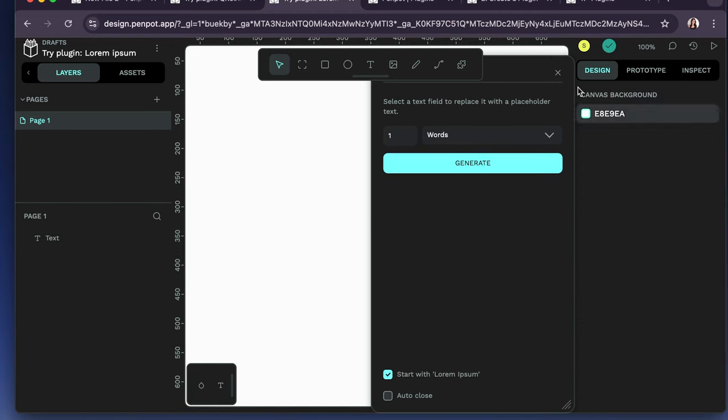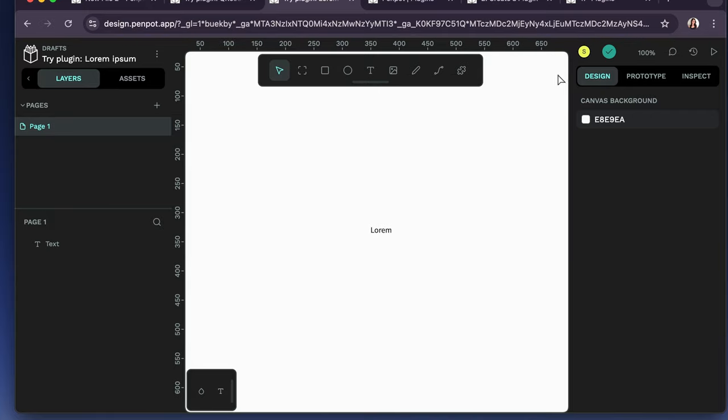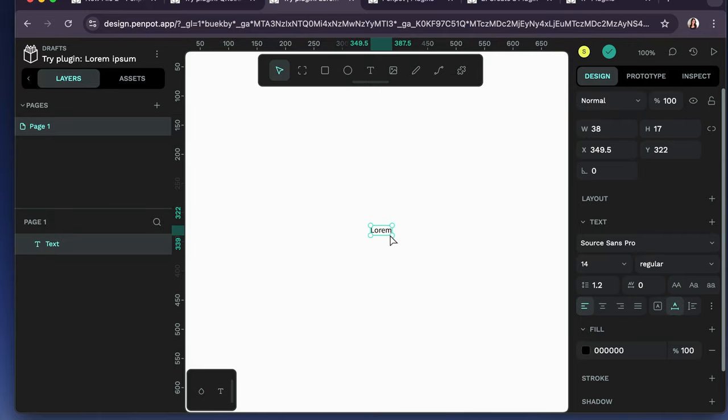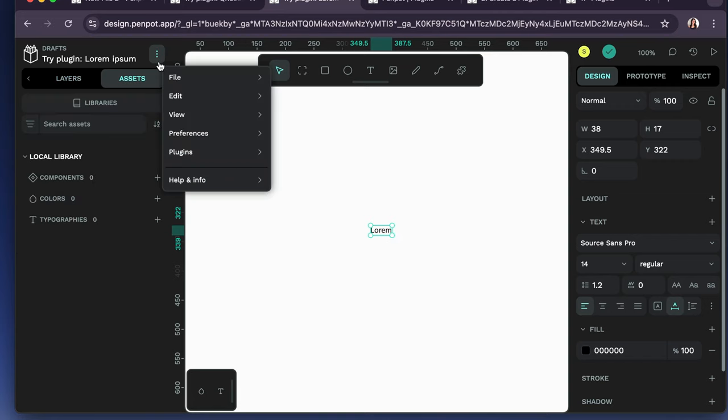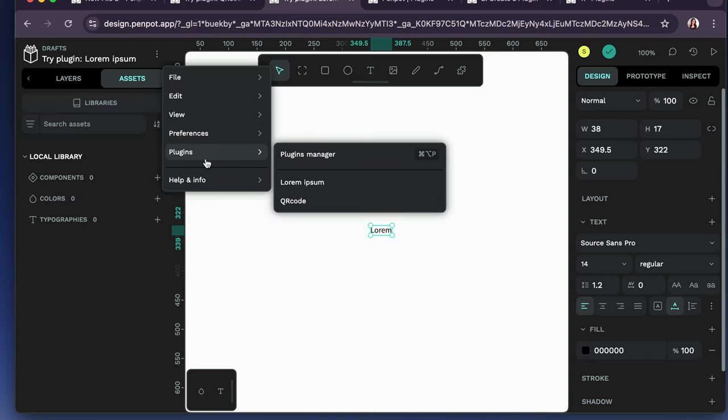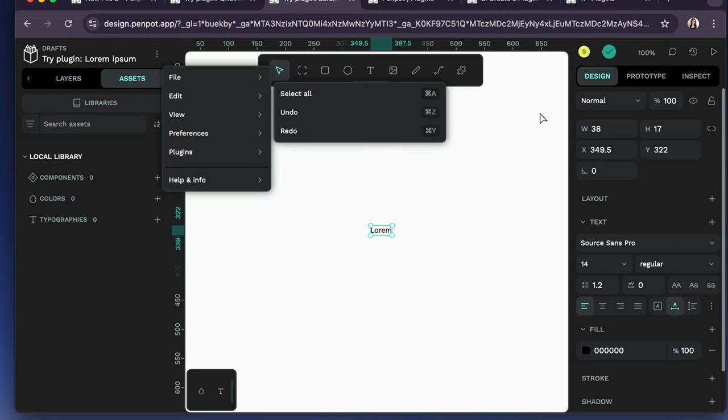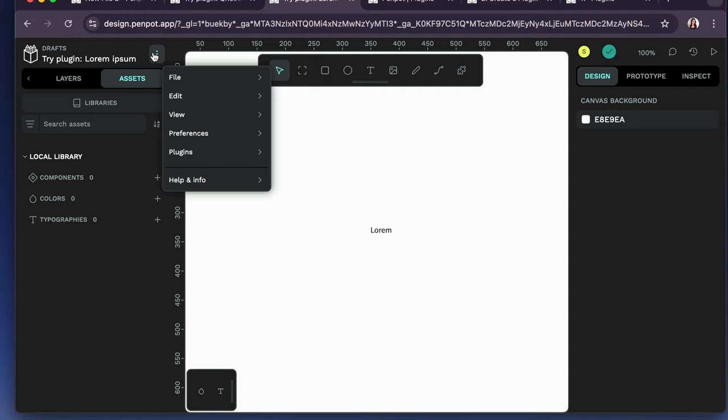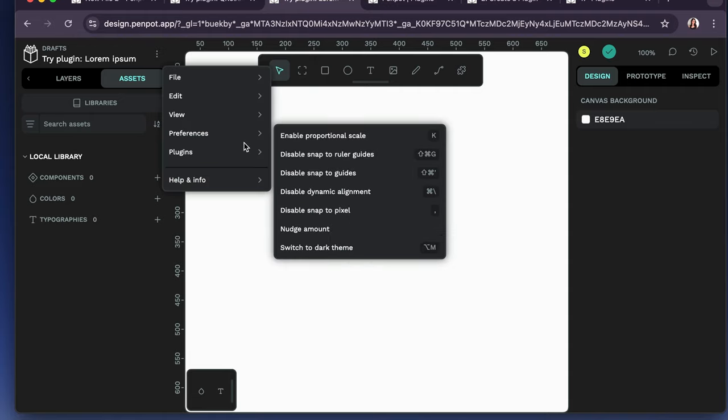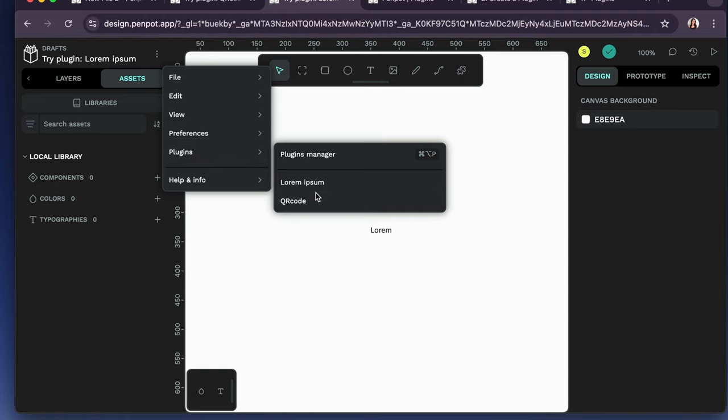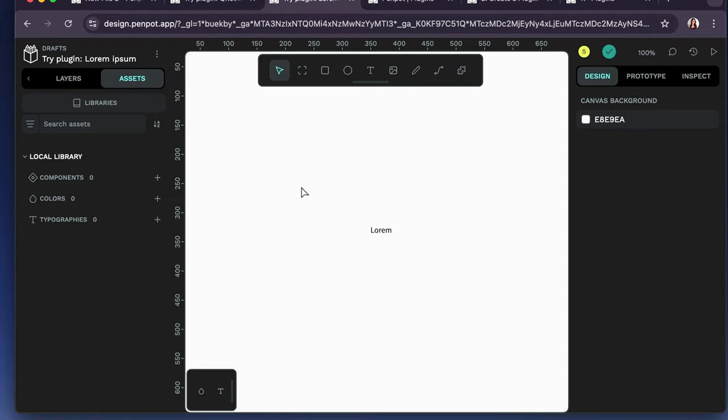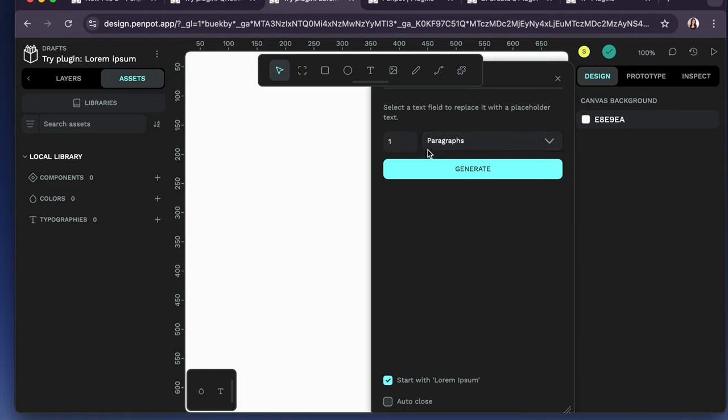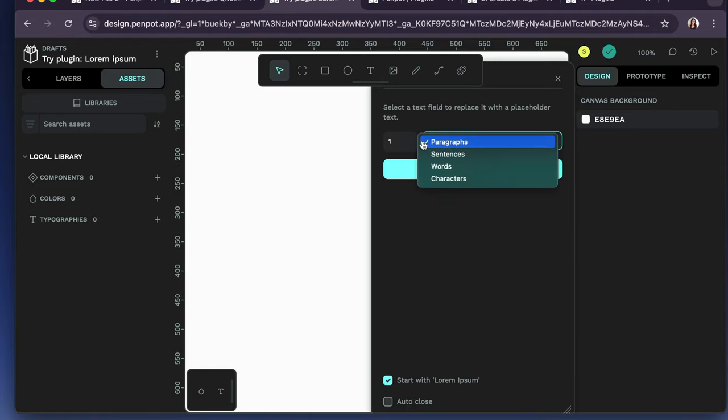I can't really see much of this screen right here. Oh, okay. So here it is. Now, I accidentally closed out of the lorem ipsum little window to access the plugin. So that's okay though. If I go back here to plugins and I select lorem ipsum, it'll open that window right back up.